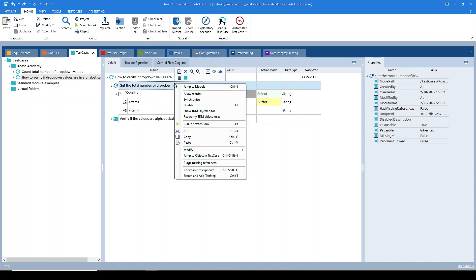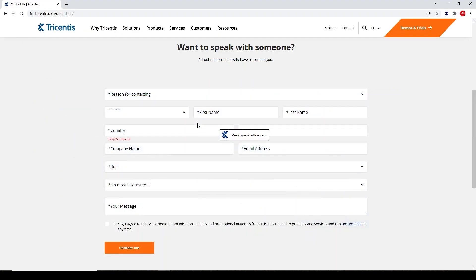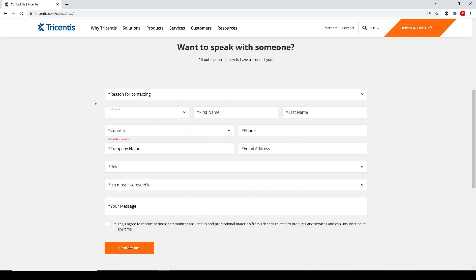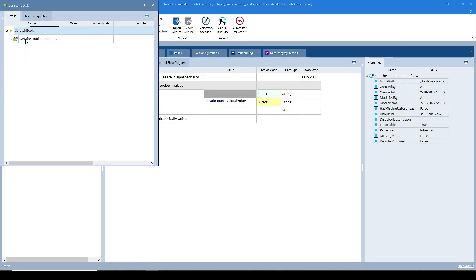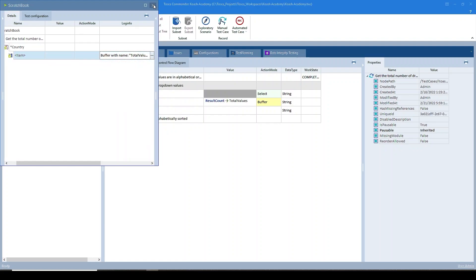Let's give it a run to check. So this is passed. We have total number of values as 243.